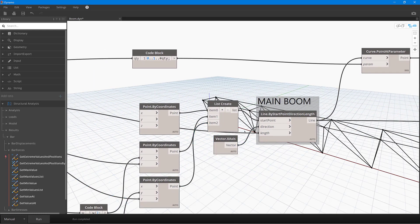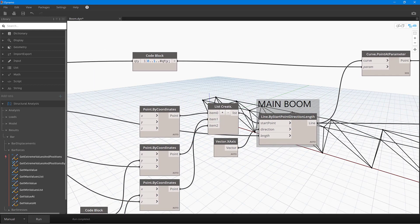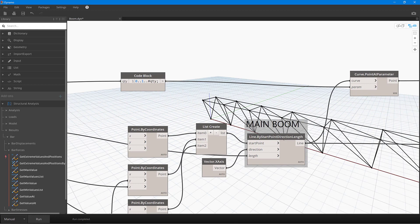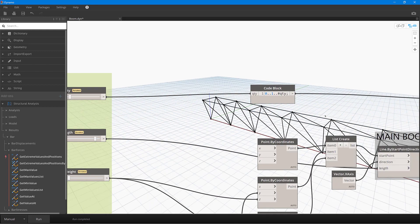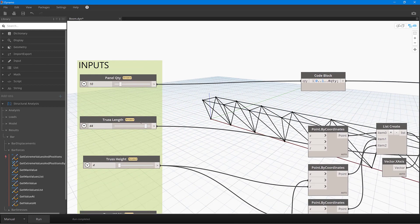Now to do this, what we're doing is we're taking those three points and we're using a line by a direction and a length. So the direction is along the x-axis in this case, and of course the length is directly fed from this slider bar over here.